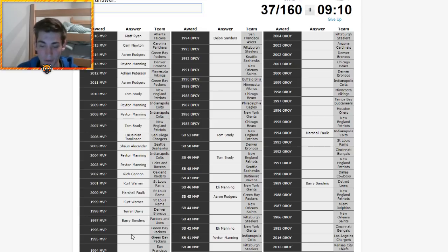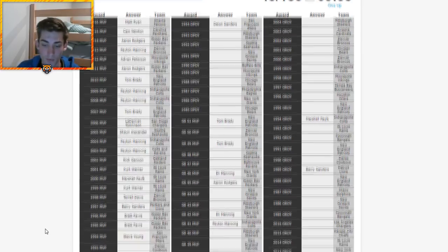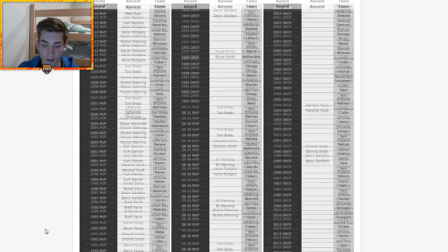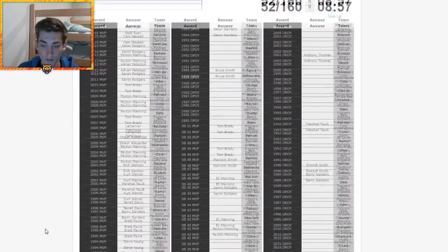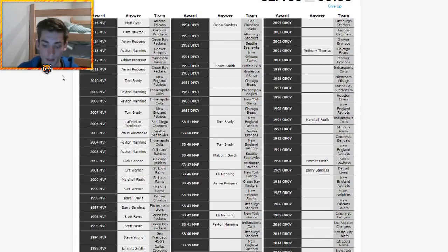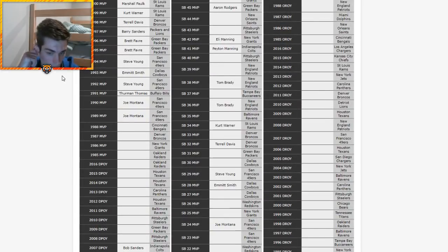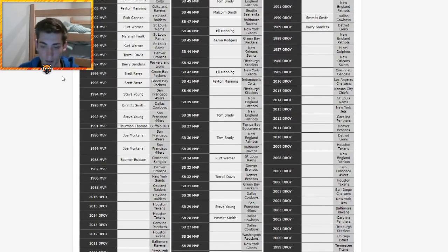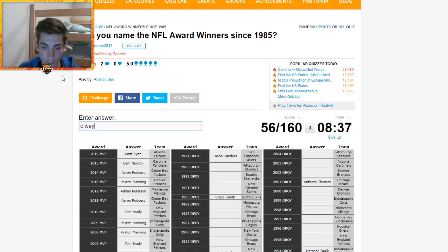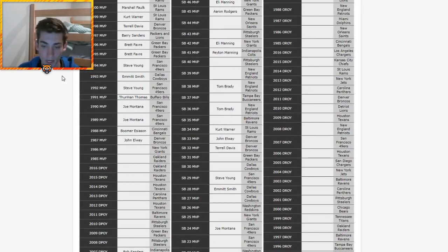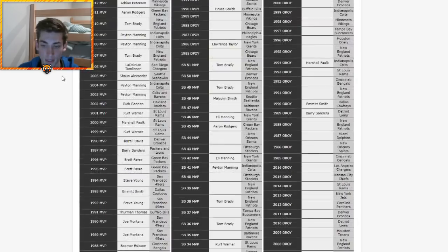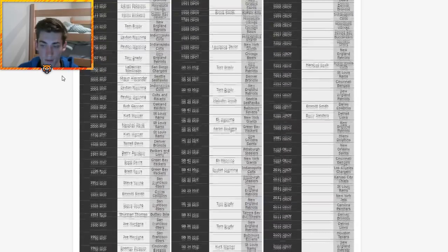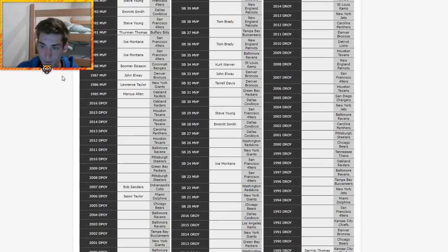Packers 1996 is Brett Favre. 49ers is Steve Young. Cowboys Emmitt Smith. Buffalo Bills Thurman Thomas. Why does he keep scrolling up? That's actually really annoying. 49ers 1990 MVP is Joe Montana. Bengals is Boomer Esiason. Broncos, I'm gonna zoom out. It's gonna be tougher for you guys to see. Broncos is John Elway. Giants is Lawrence Taylor. 1985 Raiders, not Bo Jackson, it's Marcus Allen.